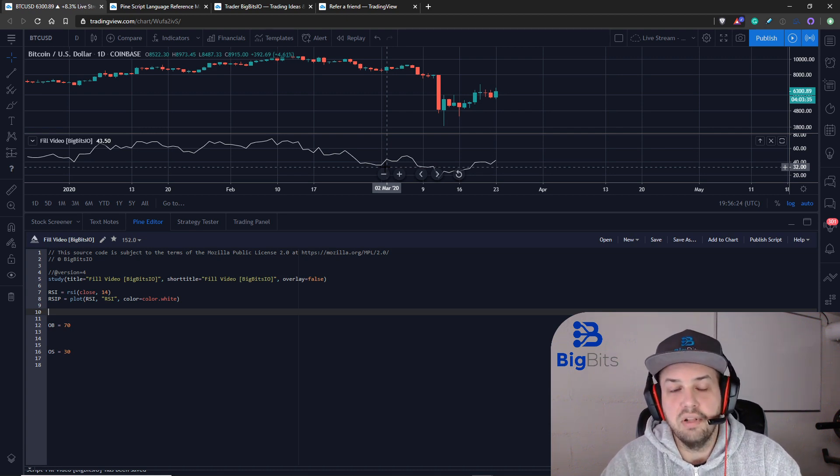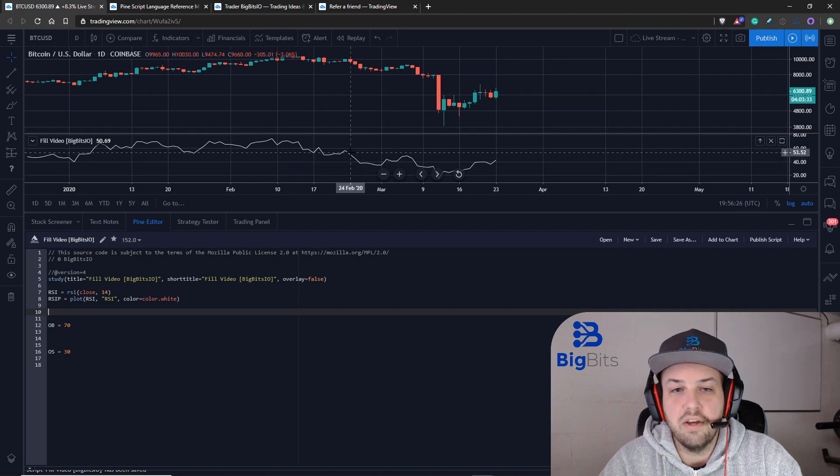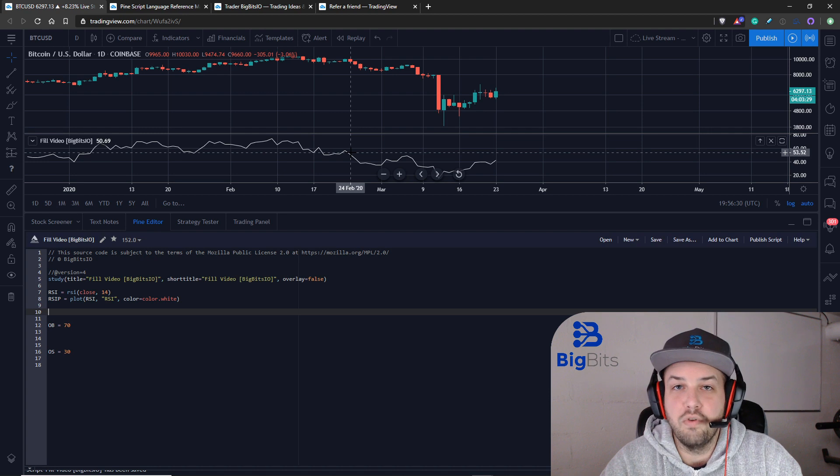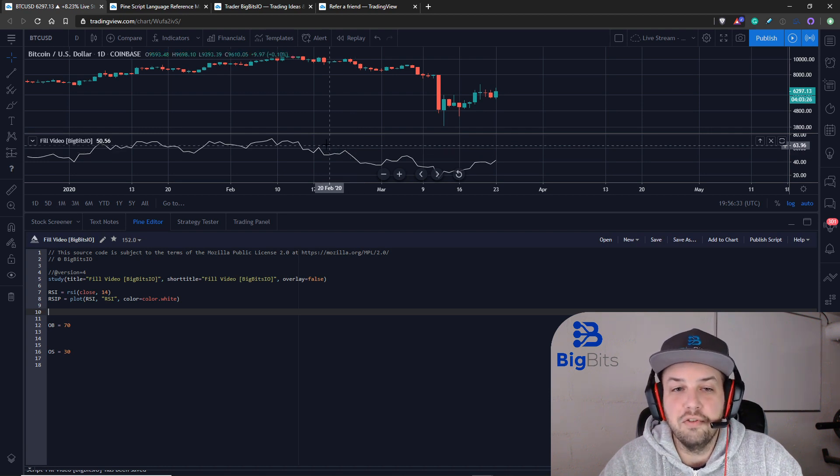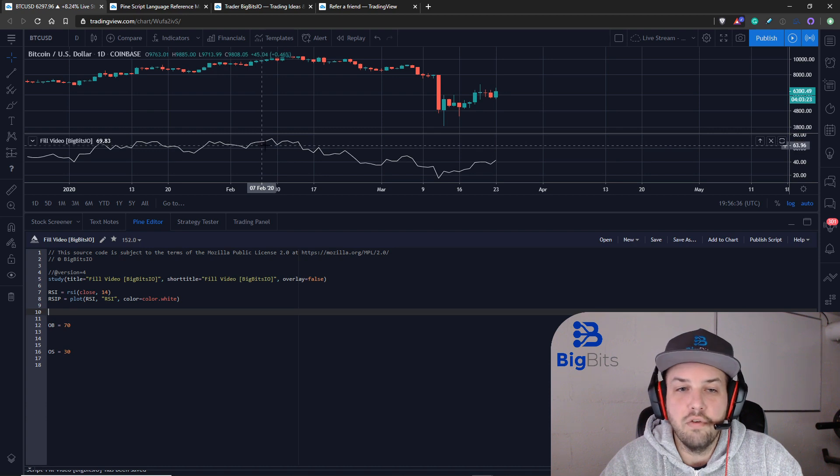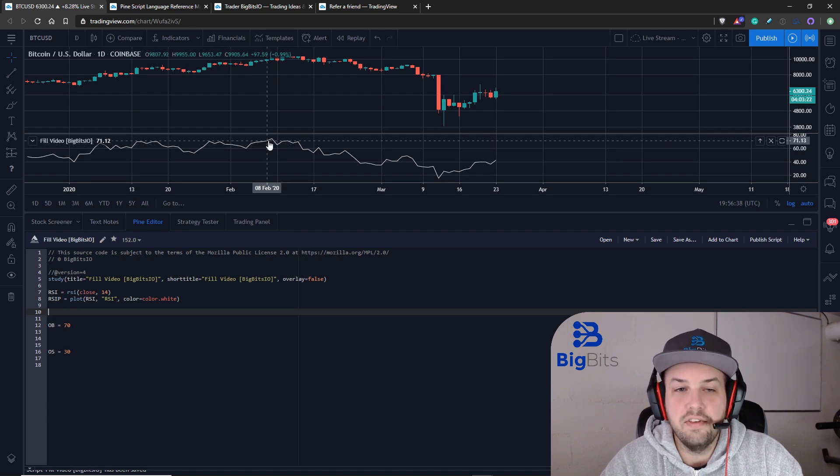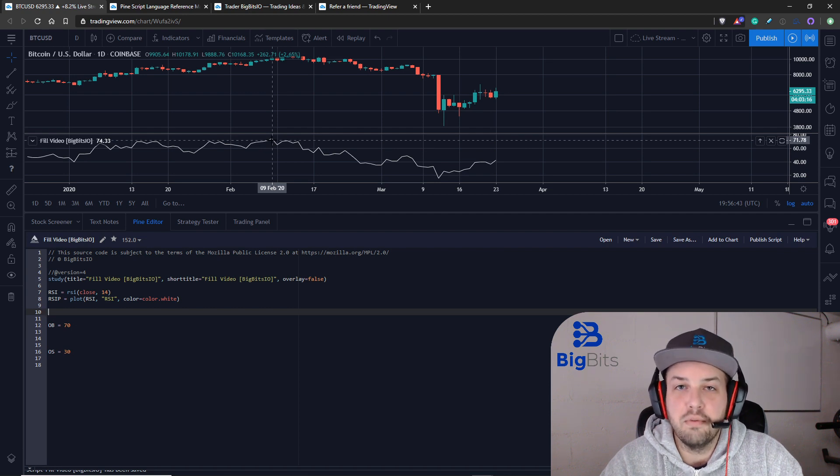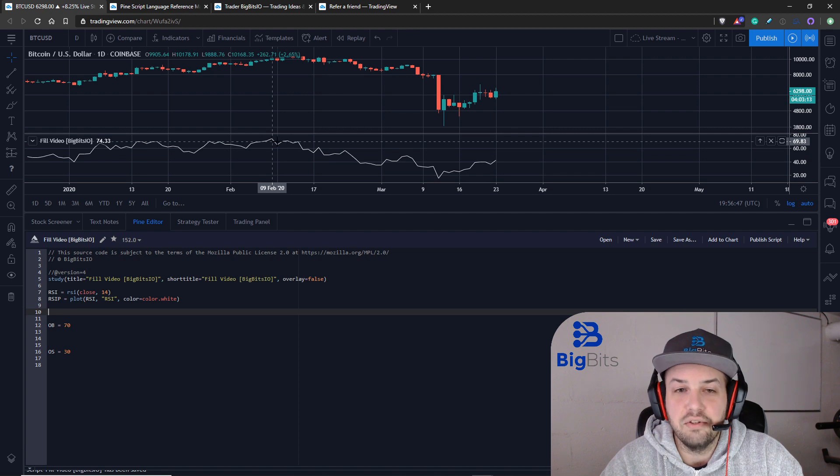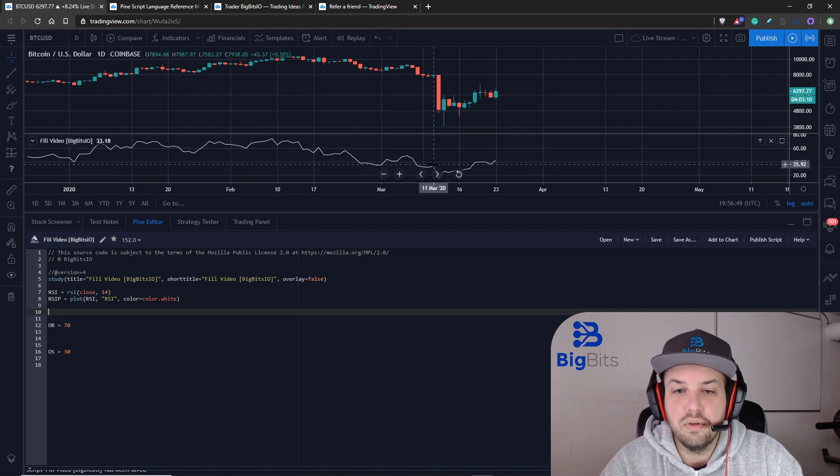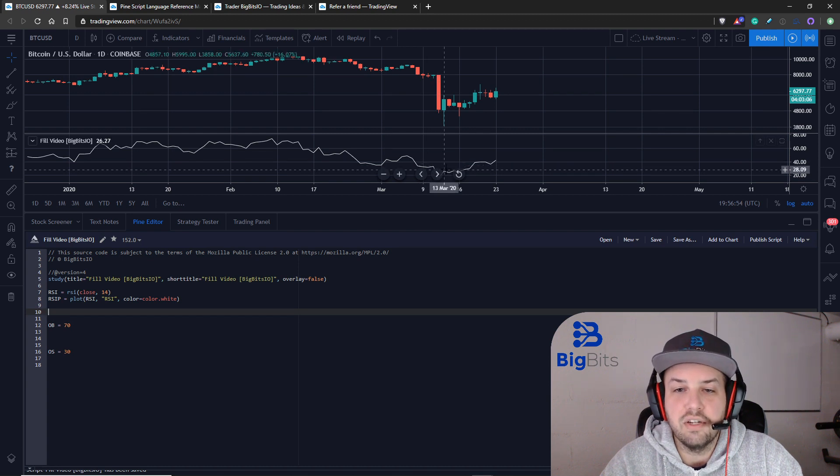What we're going to be doing in this video is we're actually going to have to use a plot so that we can compare the RSI to the oversold or overbought lines. We're going to do a conditional fill where if the RSI is above the overbought line it'll fill between the overbought line and the RSI only when it's overbought red, and then when it's below the oversold value it'll fill between the oversold line and the RSI value as green.